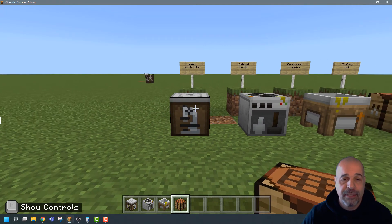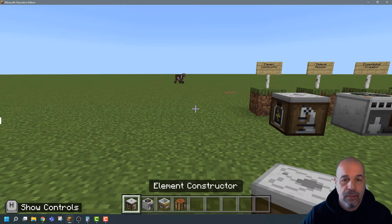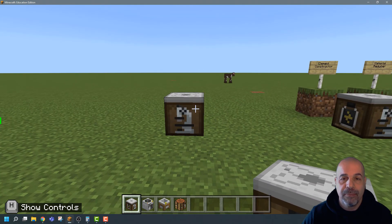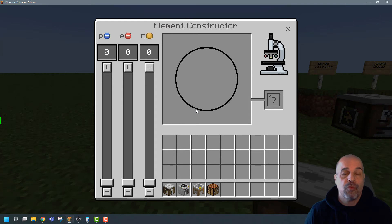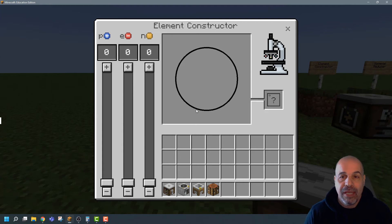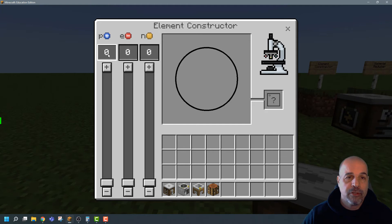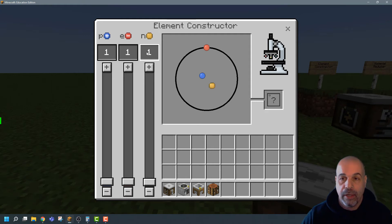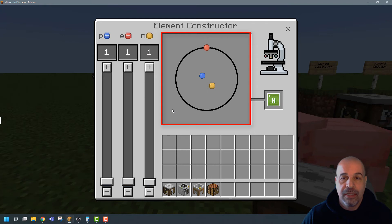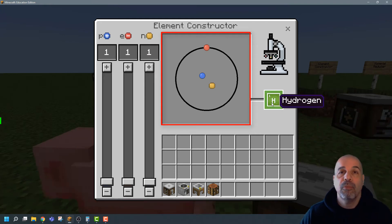Let's look at the first one — the element constructor. After you place it on the ground you can open it simply by right-clicking on it, and it will open the element constructor. Essentially if you enter the right amount of protons, electrons, and neutrons for any particular element it will display that element and you can generate it. Let's take hydrogen: protons 1, electrons 1, and neutrons 1.